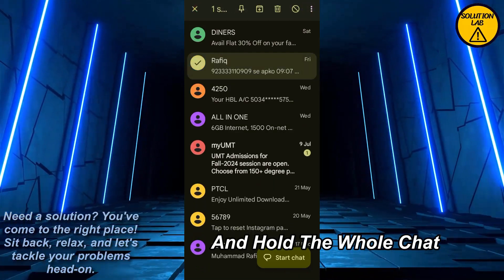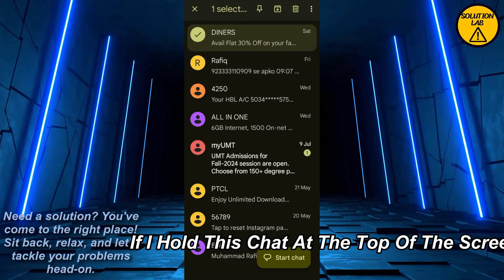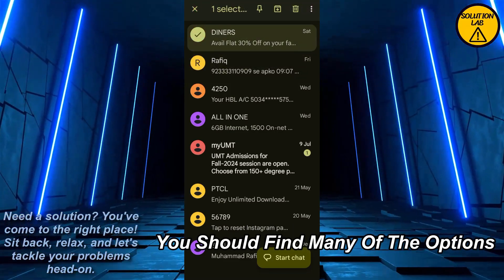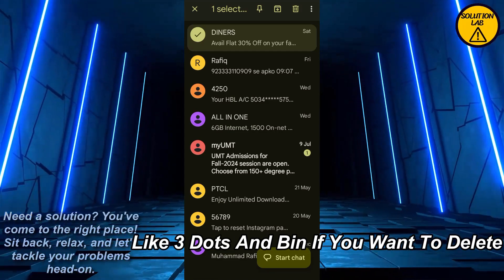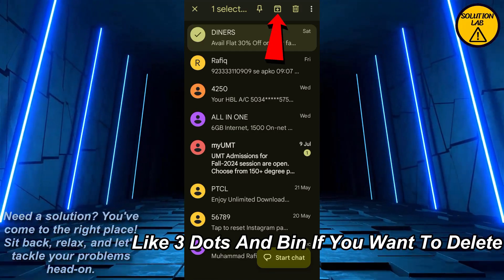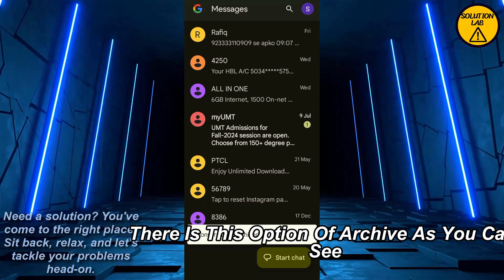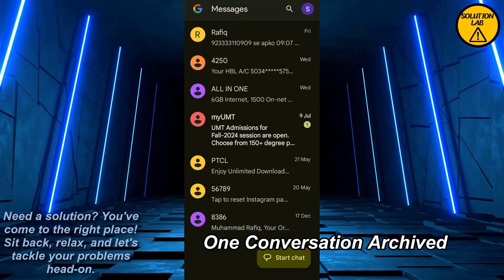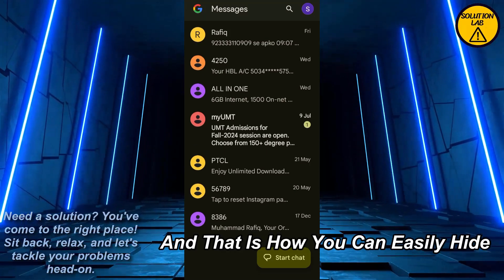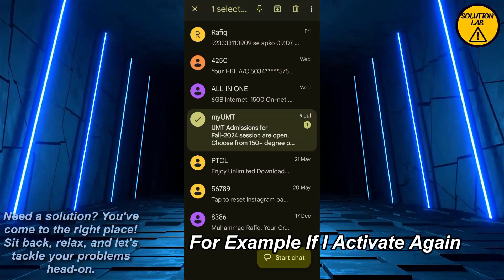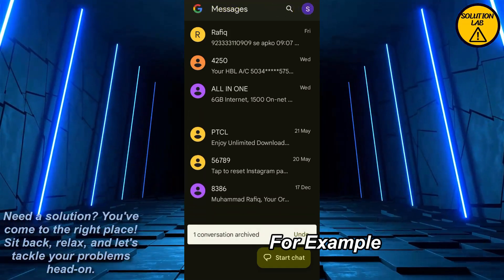What you can do is go to the home page and hold the whole chat. Once you hold the whole chat, at the top of the screen you should find many options — three dots and a bin if you want to delete it. Right beside the bin there is the option of archive. As you can see, 'one conversation archived' — and that is how you can easily hide a conversation.